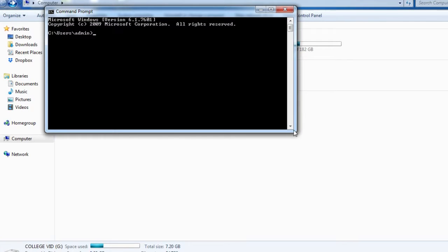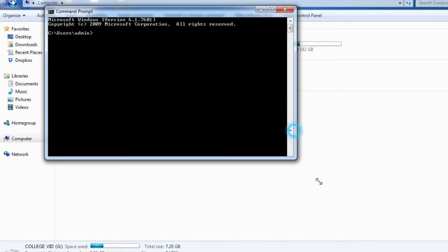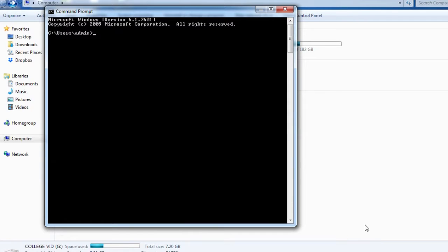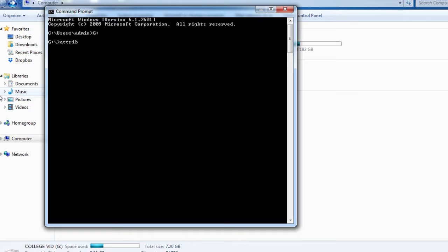In this, you have to type G colon and hit enter. Then write the code: attrib space dash s space dash h space slash s space slash d space star dot star, and press enter.